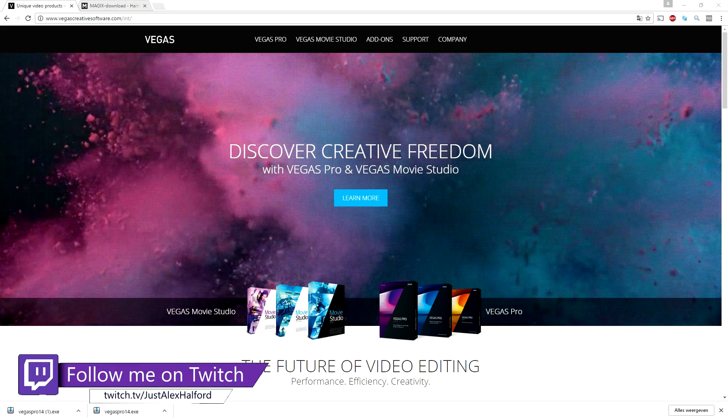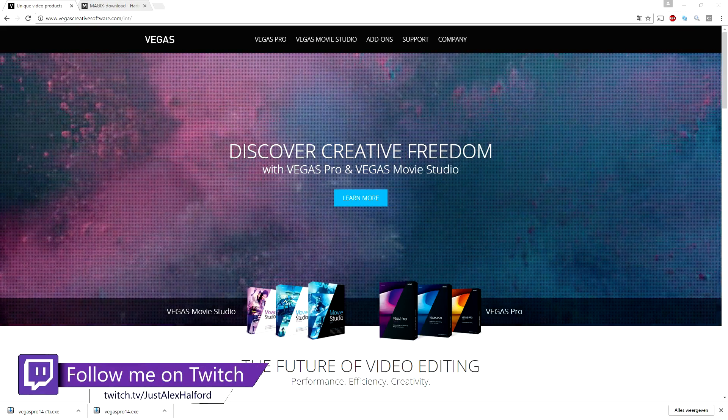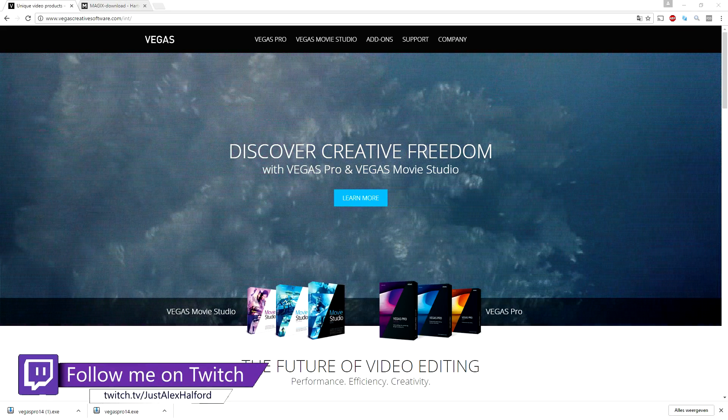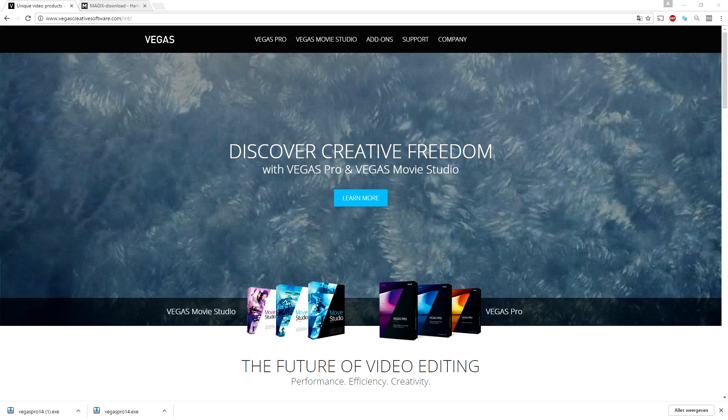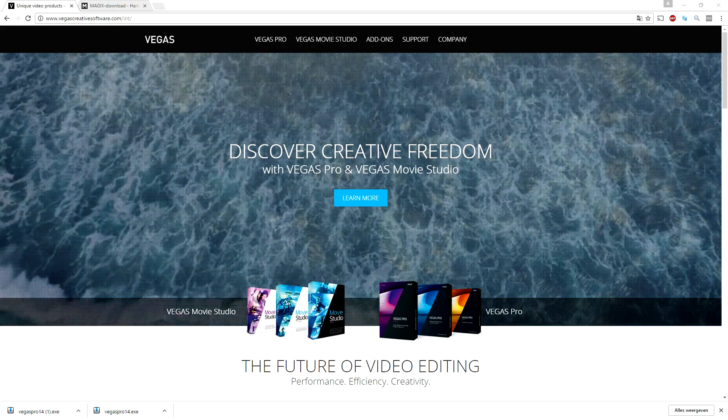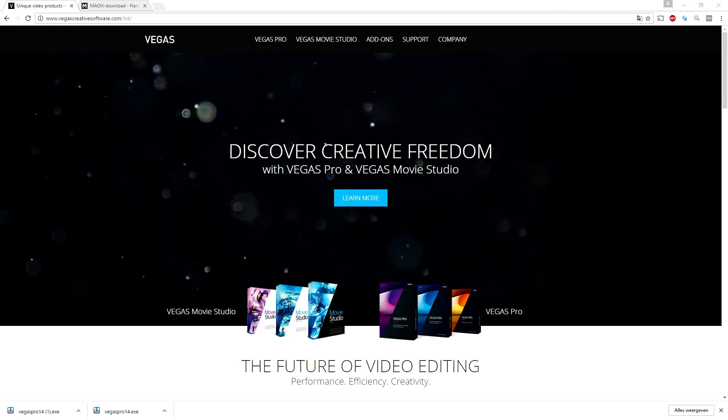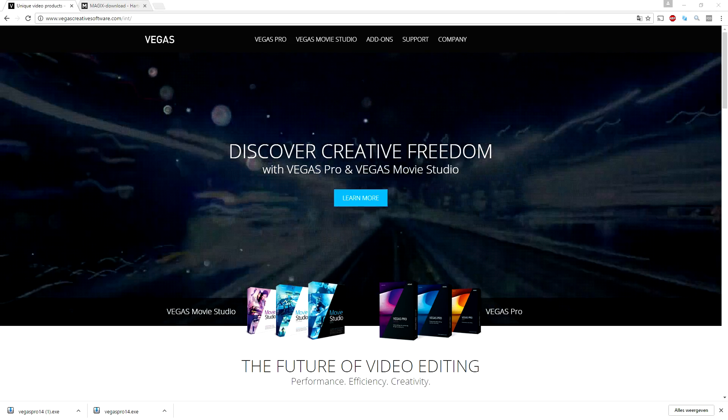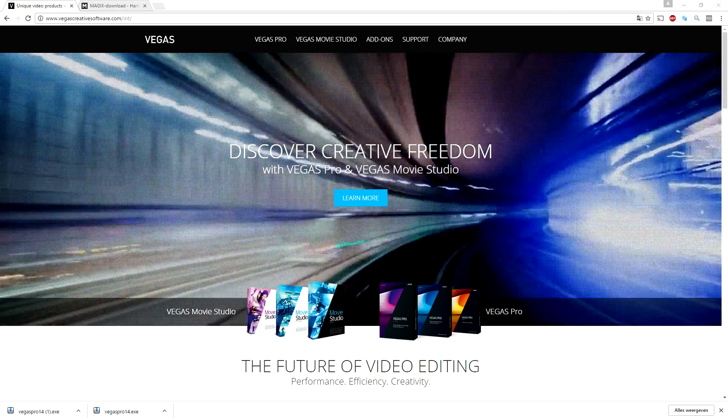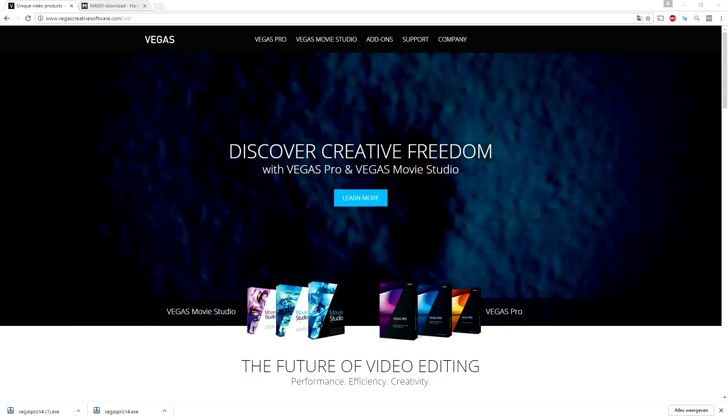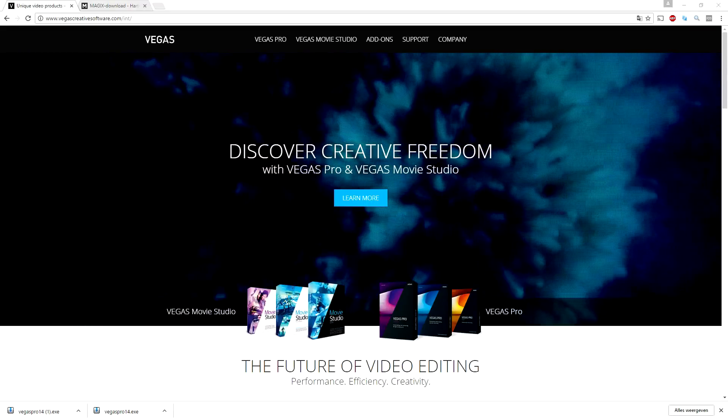I'm gonna show you guys and run through how you can get this program and how you can install it. What I want you guys to do is follow me along. You can go to the first link in the description.